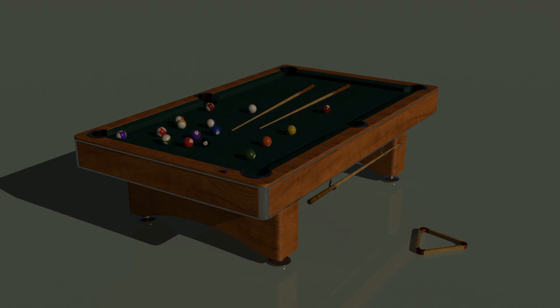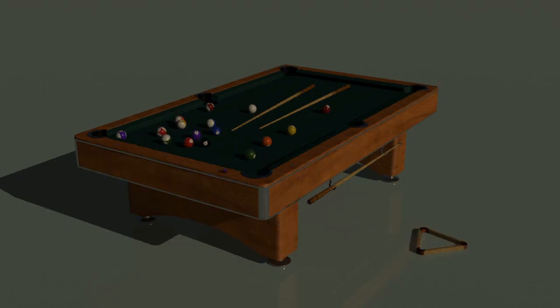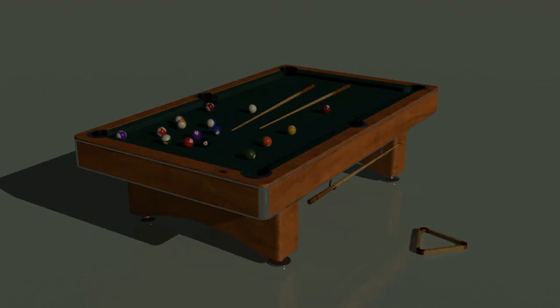As you can see here, there is absolutely nothing real here. Everything is created from scratch. I can animate it if I want, make the balls go into pockets and things like that.